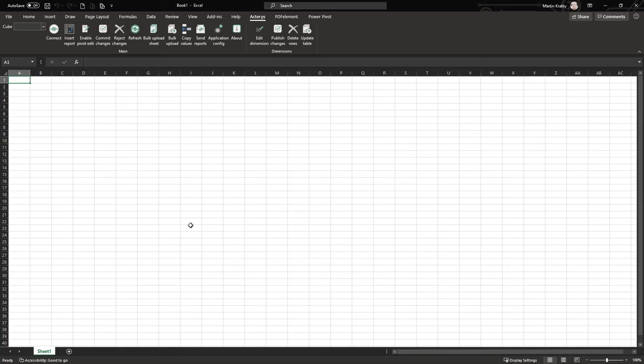Now we are connected. The first time you connect to an Actarius database there are a few options: you can either connect directly to the relational database, or you can connect via Power BI.